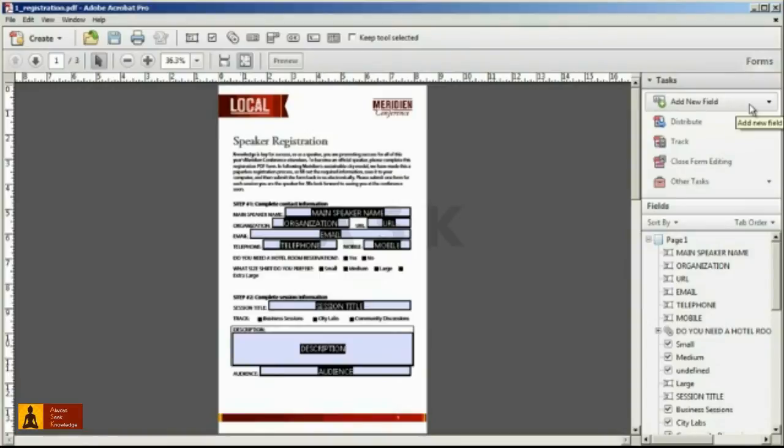When you finish editing your form, recipients using the free Adobe Reader will be able to fill in and print your new interactive form. If you'd like to allow recipients using the free Adobe Reader to fill in, print, and save the form data, you'll need to perform one final step.